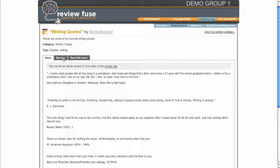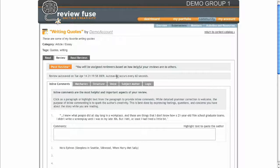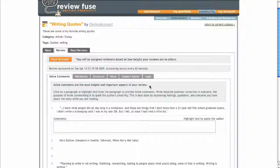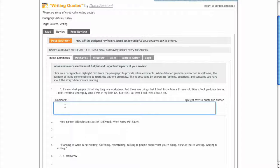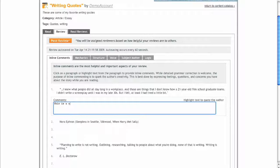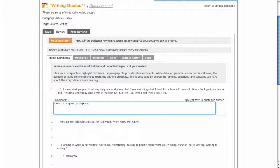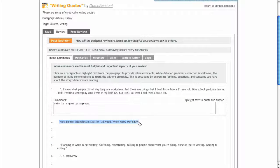The first step is to read through the work and provide inline comments as you go. Be sure to provide more than just grammar and spelling corrections. Let the author know what you're thinking and feeling as you read, as this is often much more helpful to the author than simple mechanics corrections.